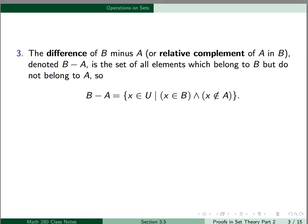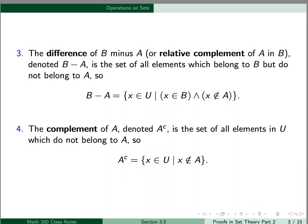The difference of B minus A, also called the relative complement of A and B, is the set of all elements belonging to B but not belonging to A. So B minus A is the set of x in U such that x is in B and x is not in A. It's important to understand that the minus symbol here is not the same as arithmetic minus — we're subtracting one set from another. Finally, the complement of A, denoted A with a superscript C, is the set of all elements in U which do not belong to A. So A complement is the set of x in U such that x is not in A.